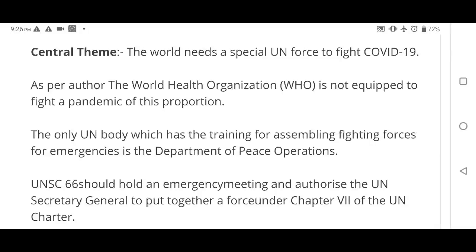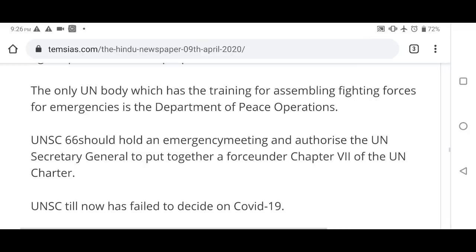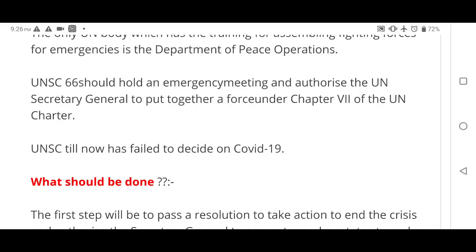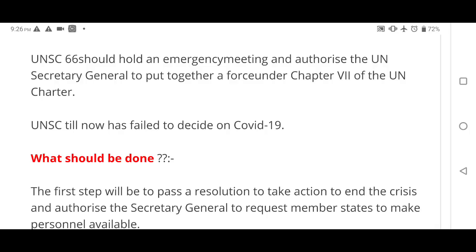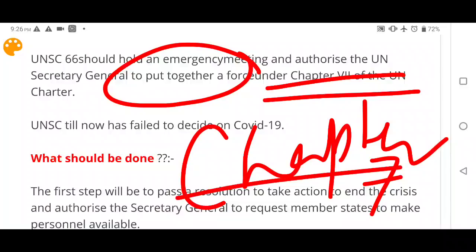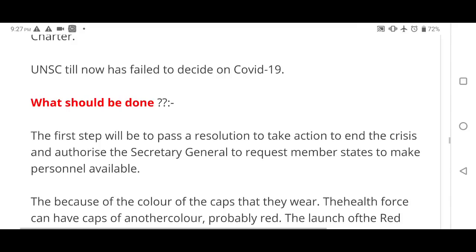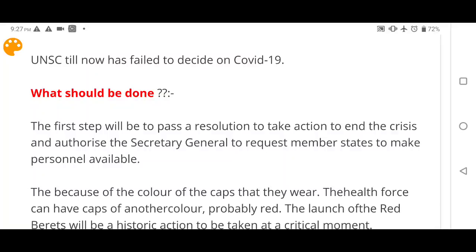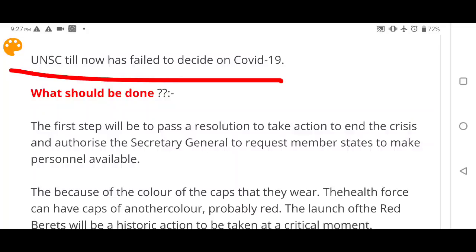A new UN body is needed — similar to the UN peacekeeping force created for the department of peace operations — but specifically trained to fight epidemics and pandemics. The author says the UN should hold an emergency meeting and put together a force under Chapter 7 of the UN Charter. Remember: Chapter 7 of the UN Charter is the provision under which UN forces are created.